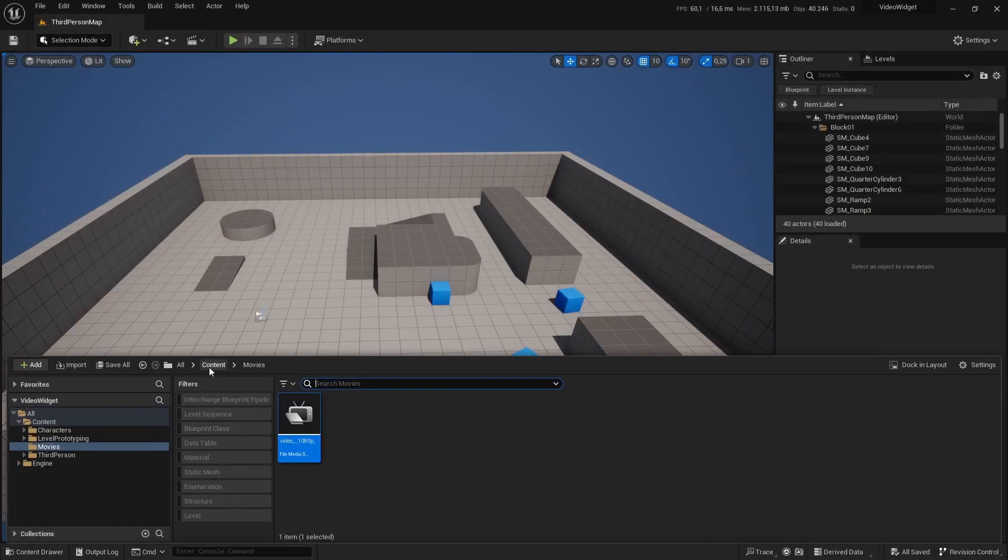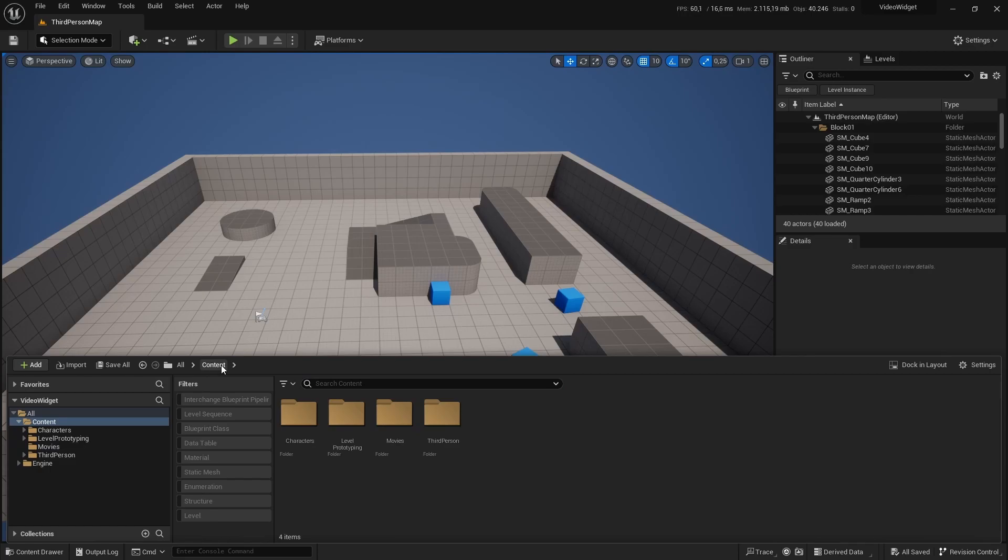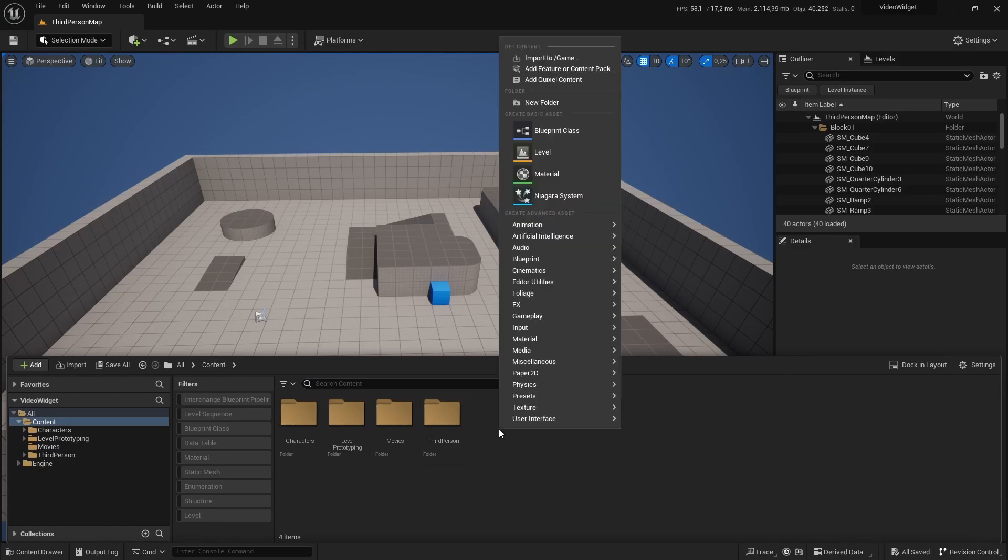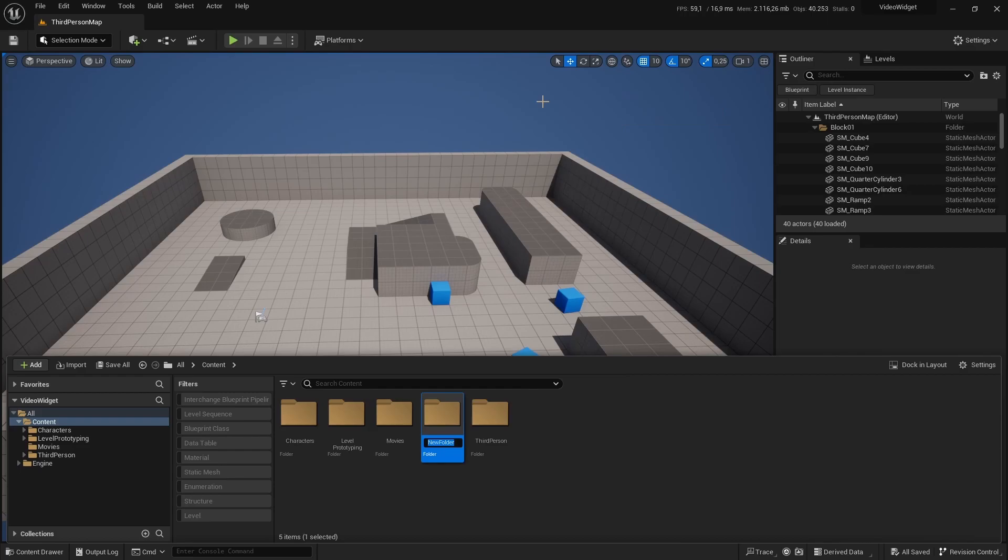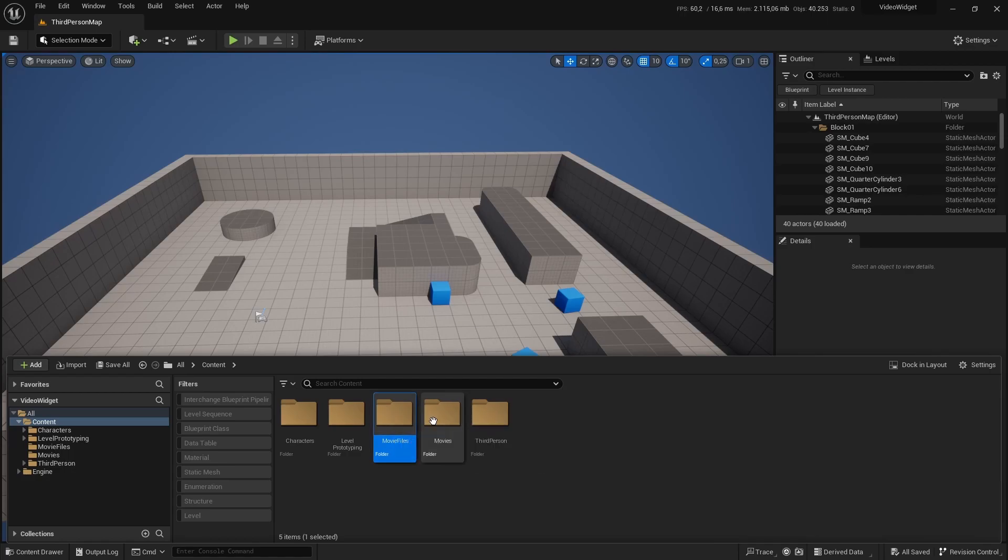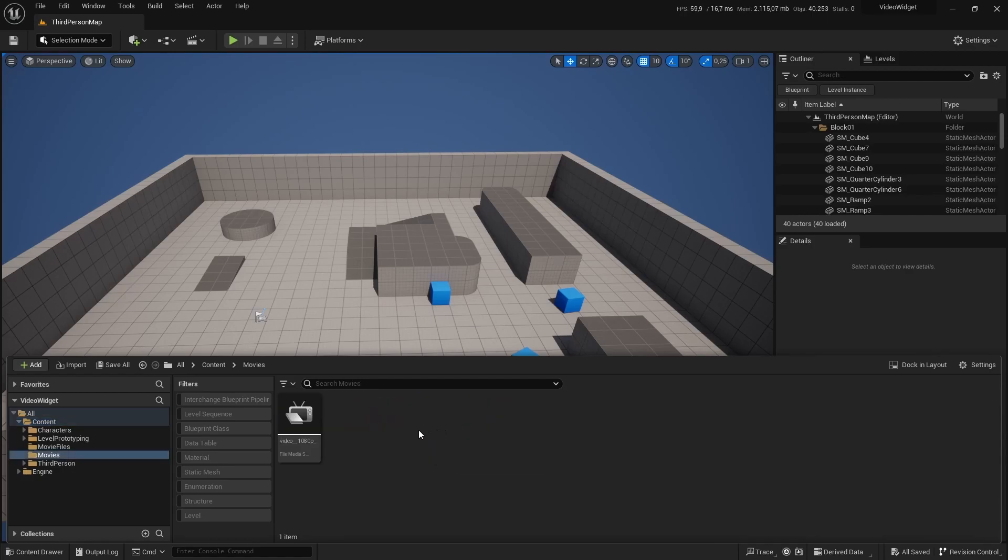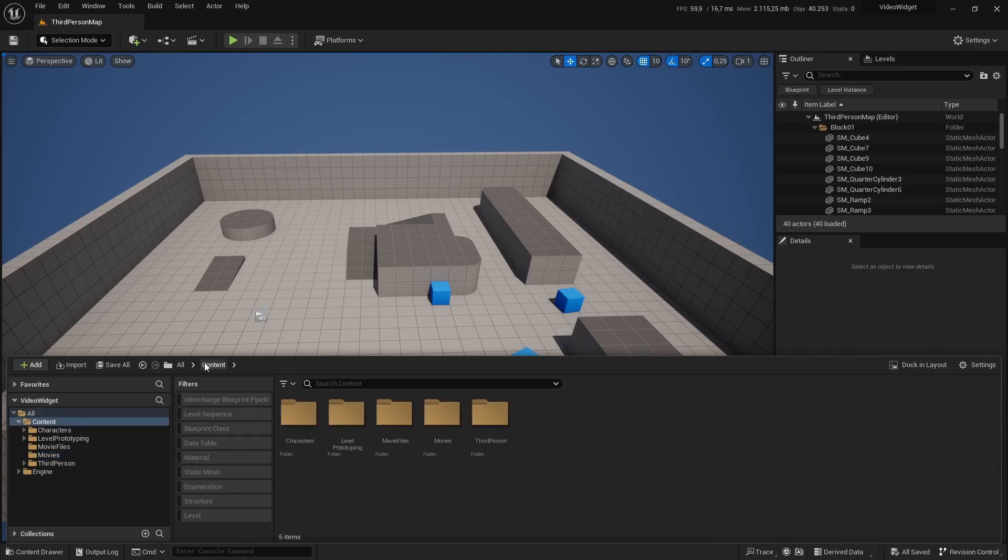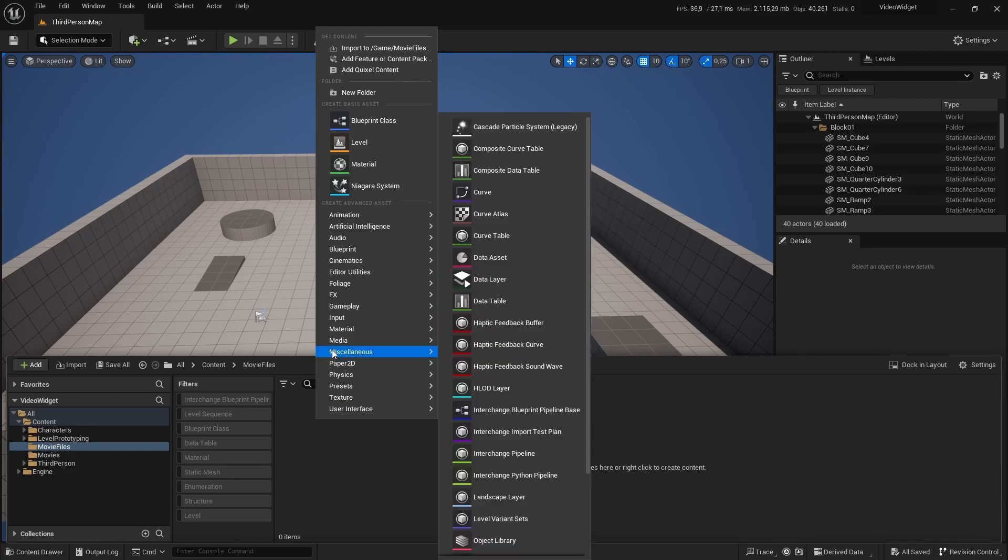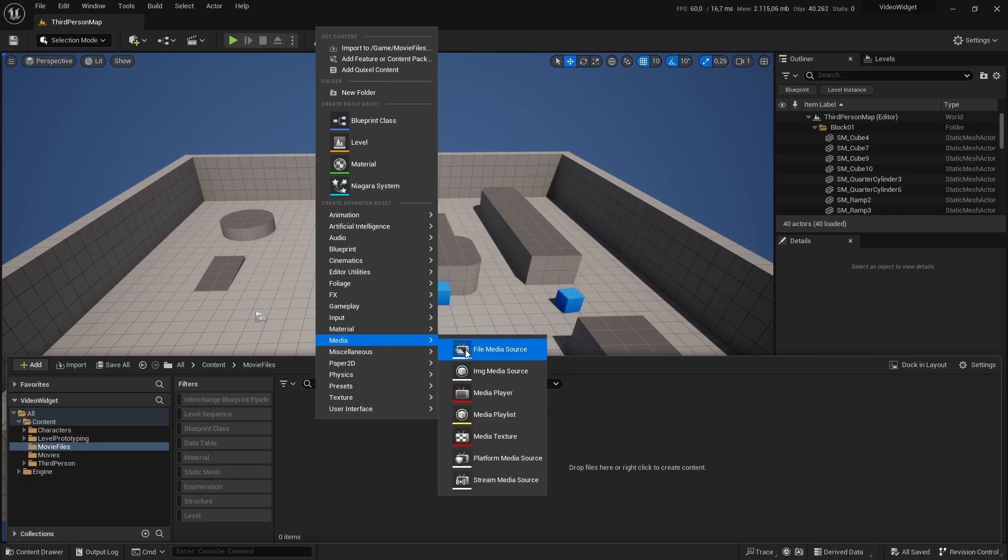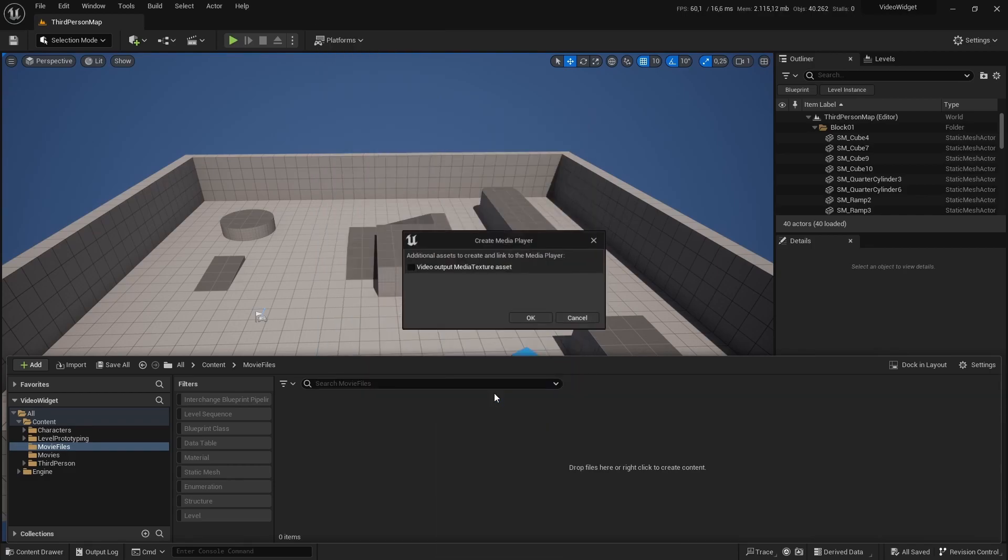If you go back to our content browser or content folder, you want to create a new folder. I'm going to name this movie files. And the way Unreal Engine handles movies, we actually have the MP4 file. We are connecting that to a media player. So right click, go to media and go to media player. That media player will have a media texture output. So we are going to set that to true. Click okay.